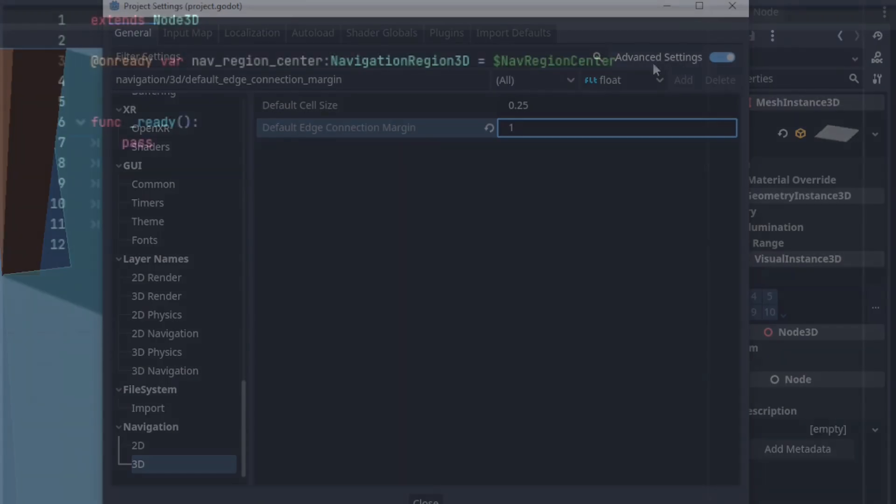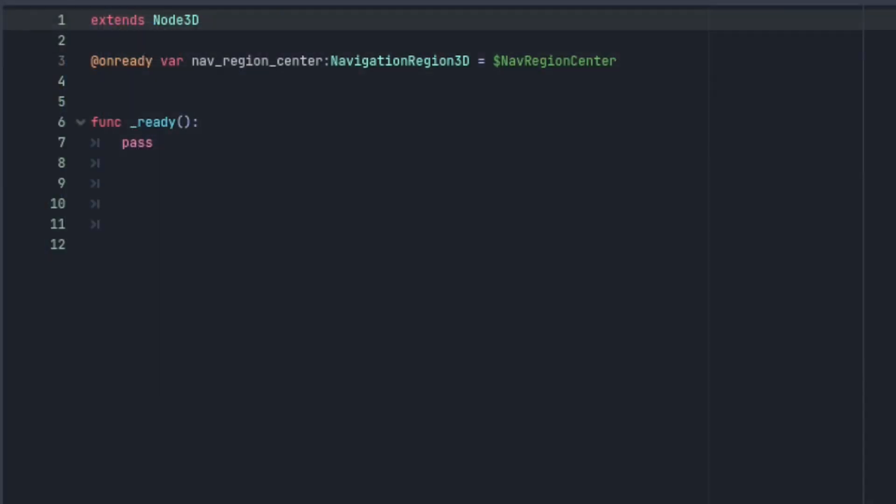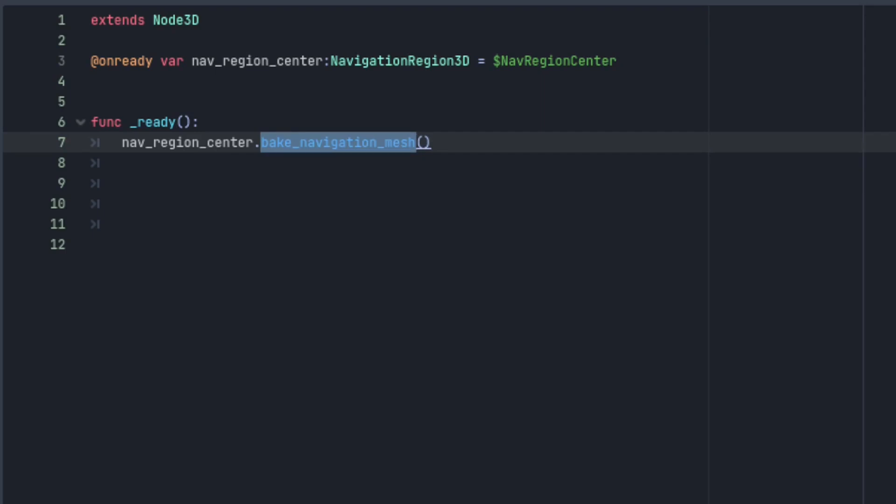Okay onto covering some more new navigation features. Now we can bake navigation mesh at runtime with code. You do this by calling bake navigation mesh on a region. This function takes a boolean argument that determines whether or not this is done on a separate thread.